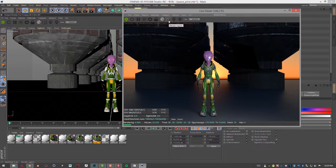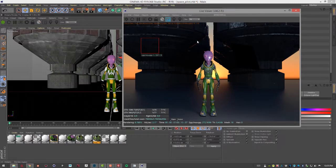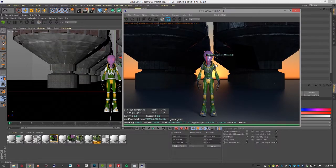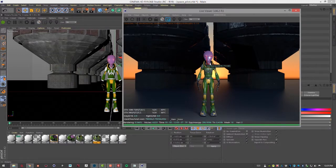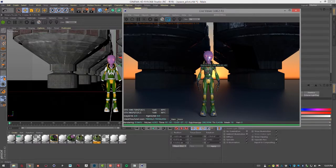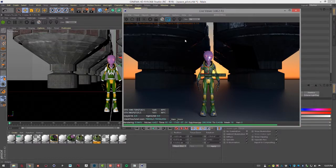We can also use this to render a region so if I click on this and let's say I want to render just this face right here area, then maybe we're trying to diagnose some noise or something like that in a specific place. Render region is very helpful for that.